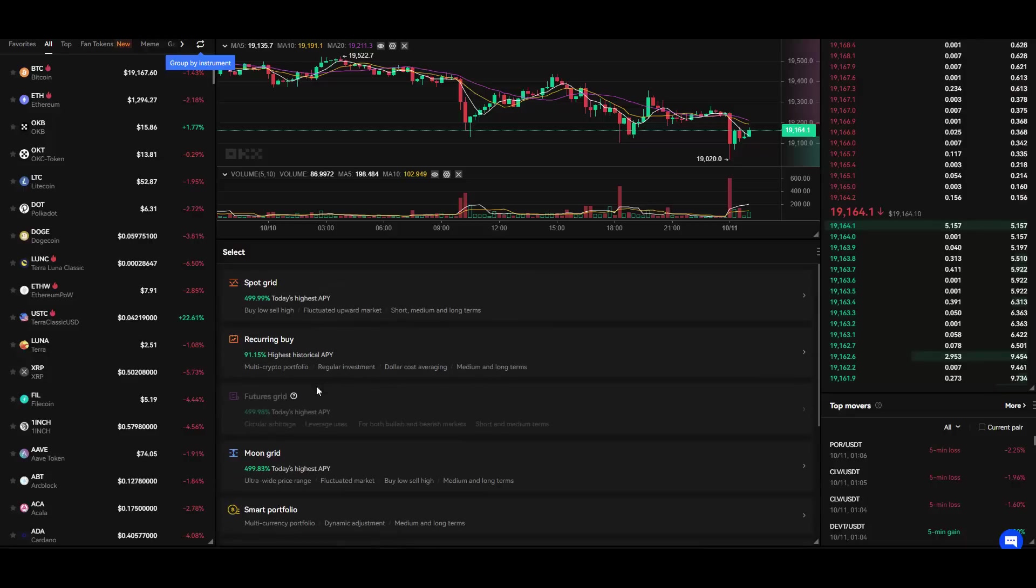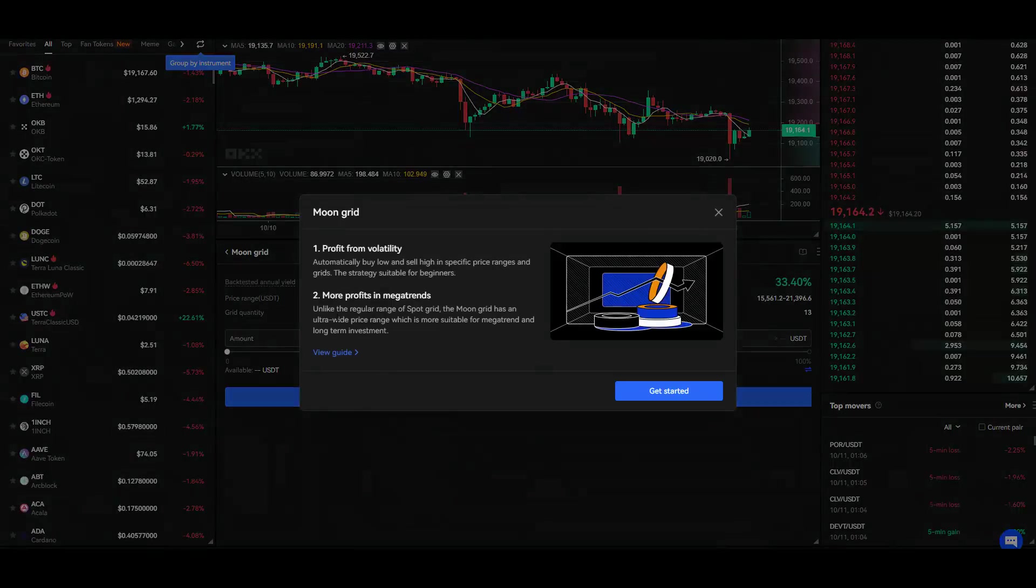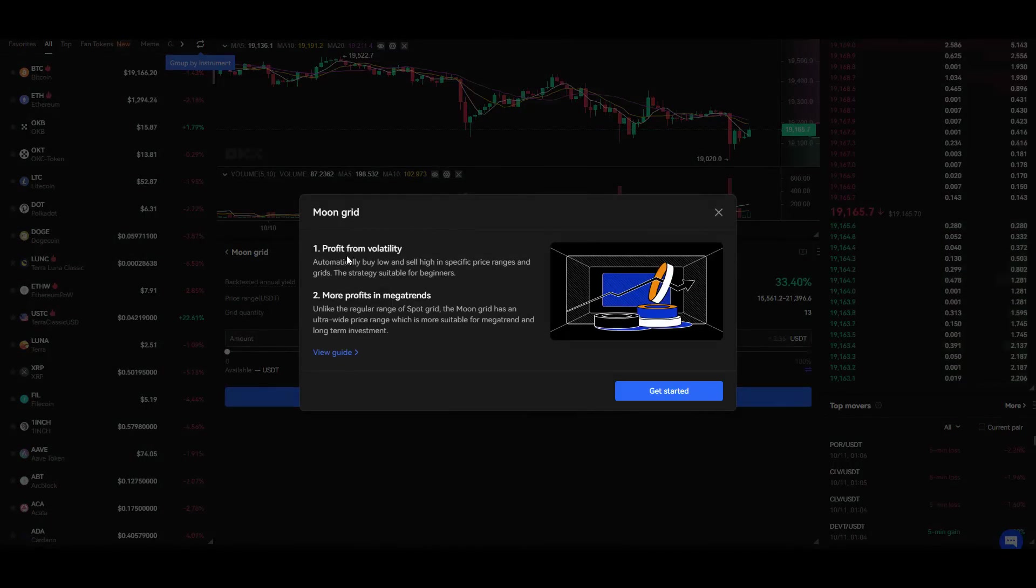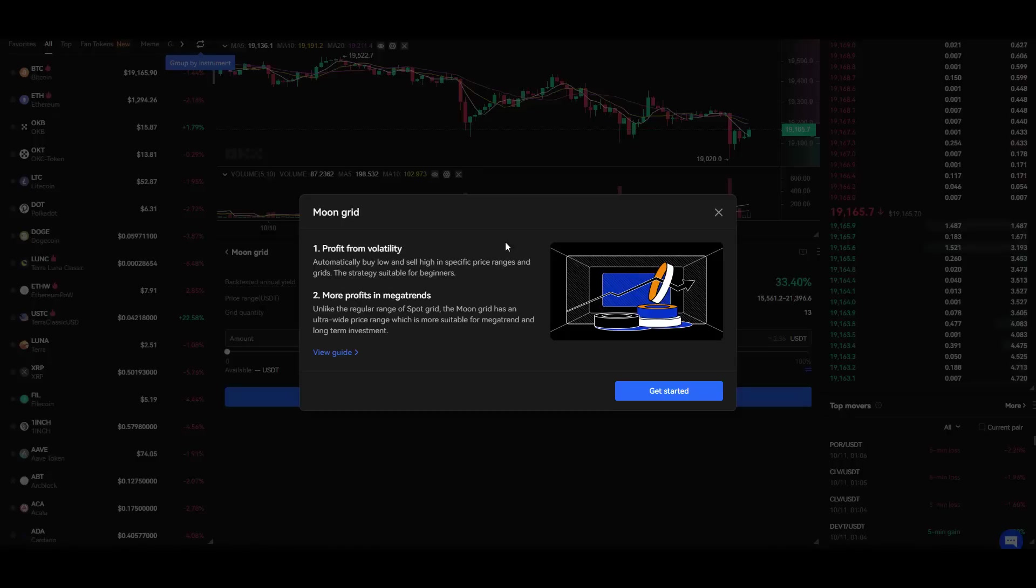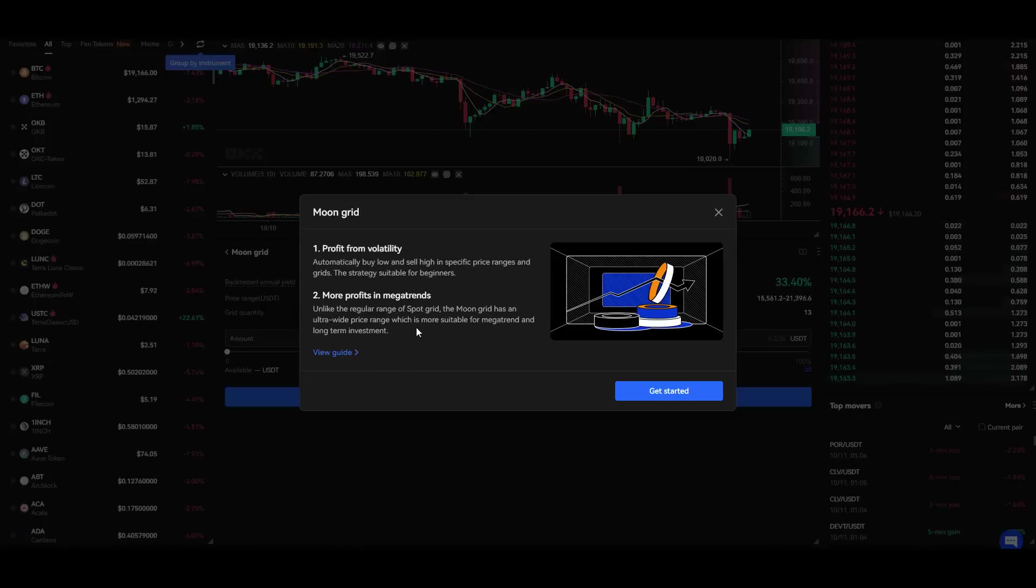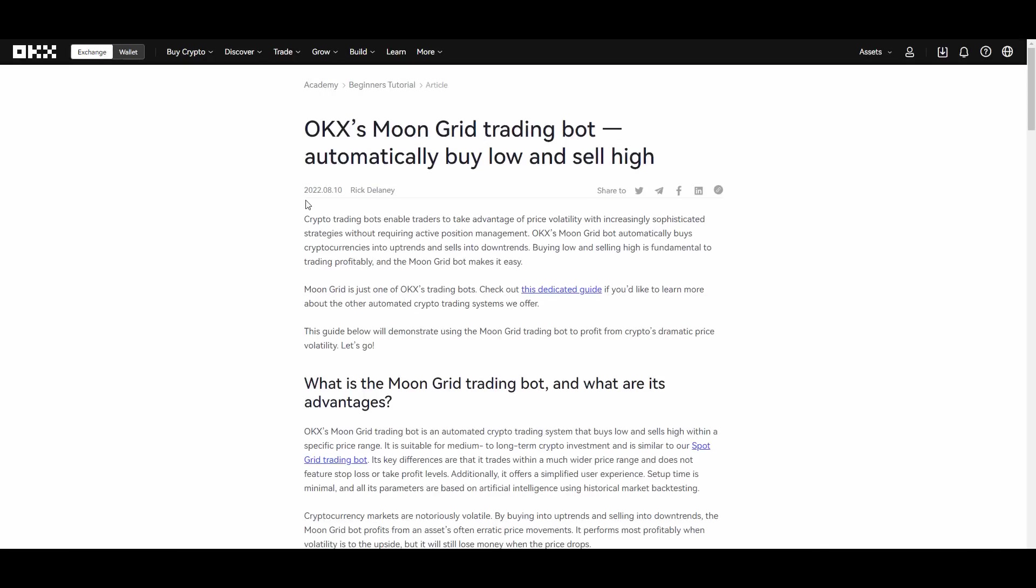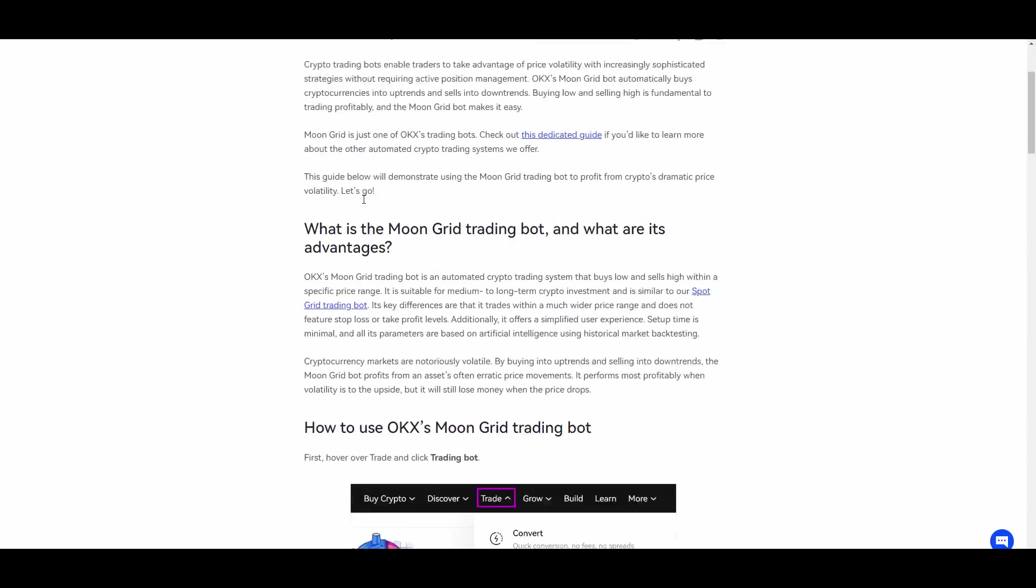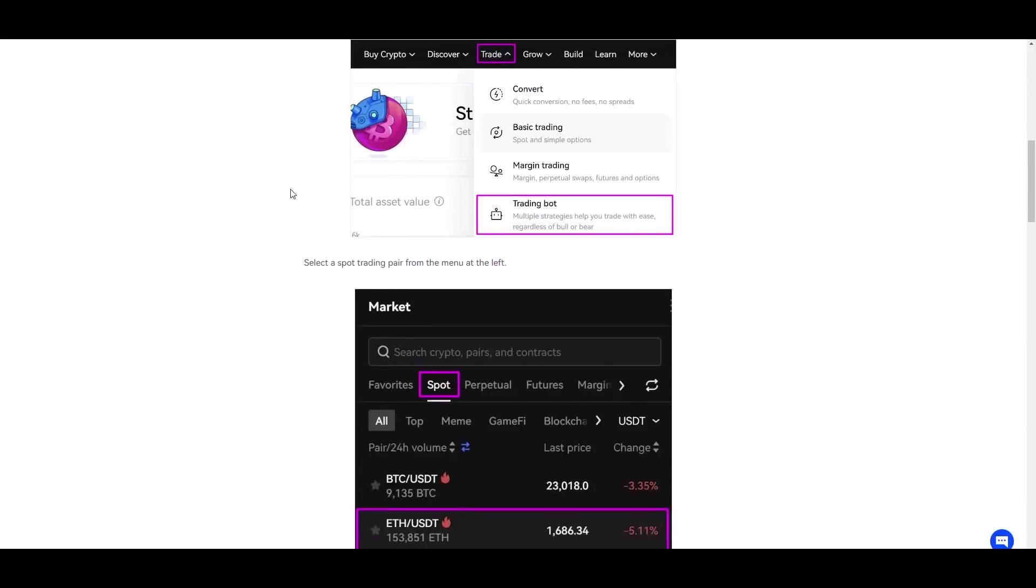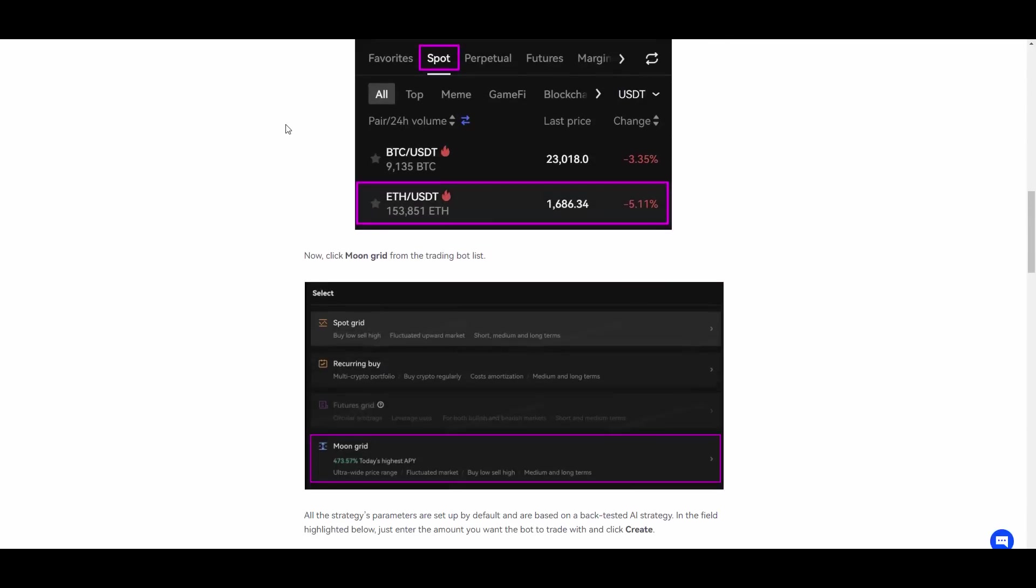That is also recurring buy, some moon grid. Moon grid is also pretty nice as you guys can see. You can profit from volatility, automatically buy low and sell high in specific price ranges and grids. The strategy is suitable for beginners. More profits in mega trends. Unlike the regular range of spot grid, the moon grid has an ultra wide price range which is more suitable for mega trend and long-term investment. They have a whole guide on how to use moon grid trading bots which you can go ahead and read through if you are interested in that.